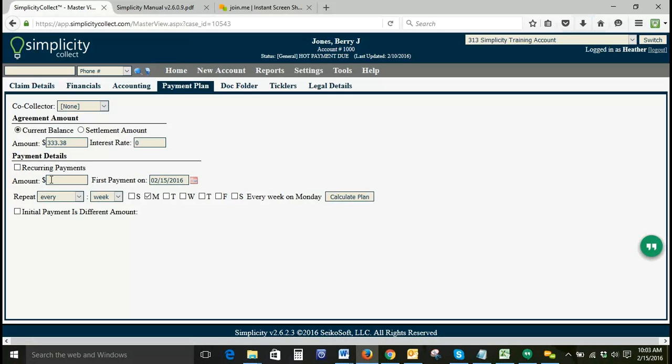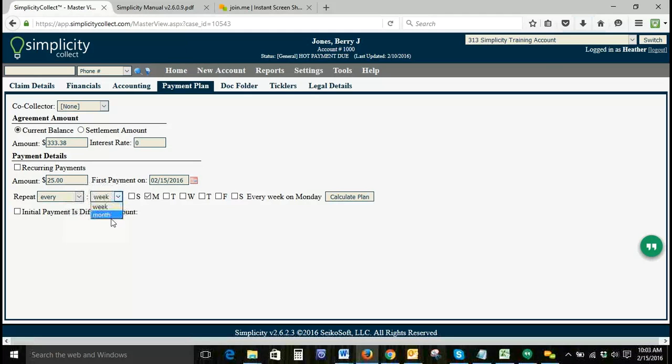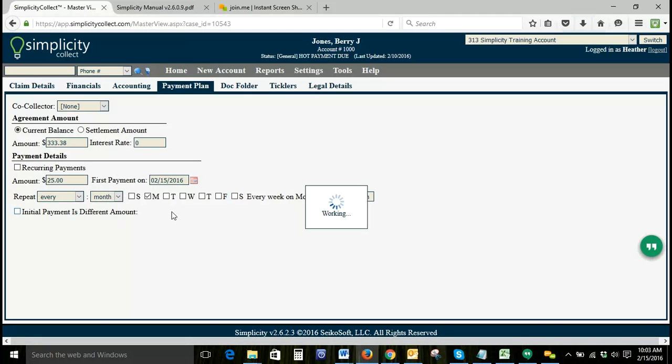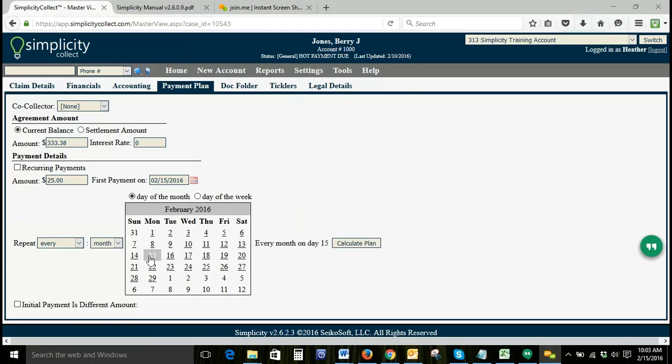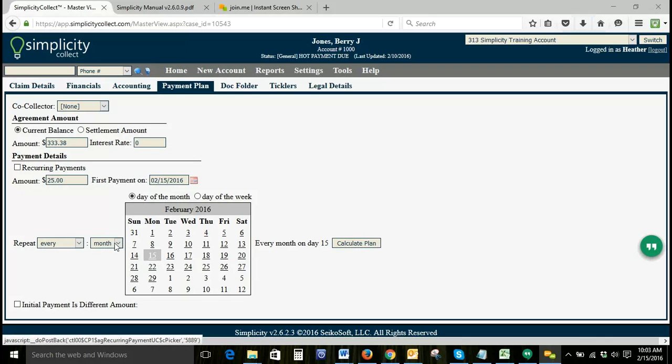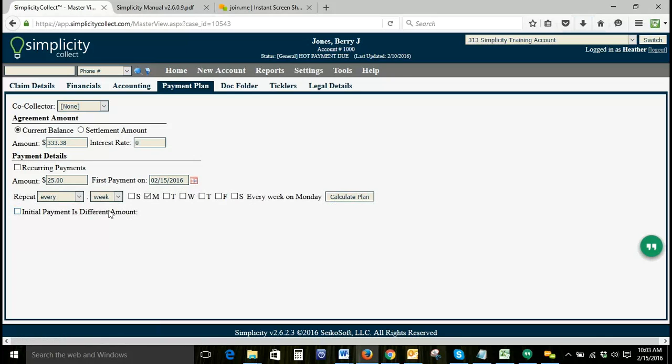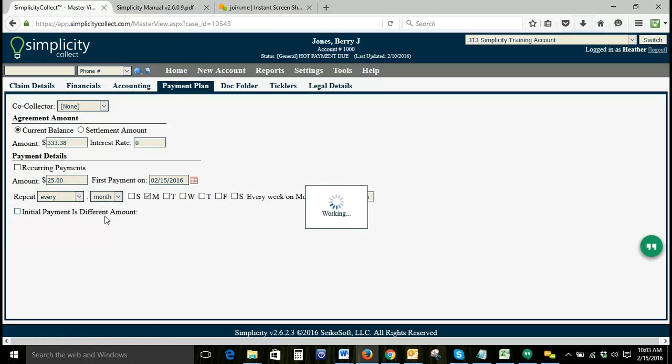Based on our payment plan, we'll say that we have $25 payment scheduled. Our first payment will be made today and we'll repeat it every month. You can choose the day of the month if you'd like that to repeat. You can also choose the day of the week, every week on Monday or Wednesday, however you want to do that. But we'll go ahead and do a month.